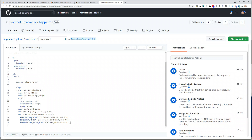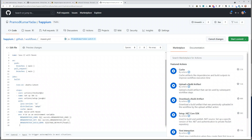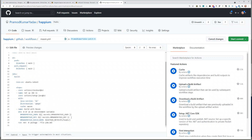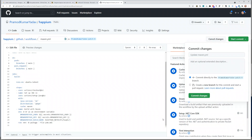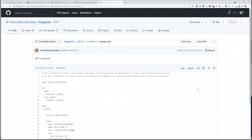So we're going to pass these environment secrets. First we need to pass the secrets, then run the job — maven build package with the pom.xml file. Let's commit this. Start commit. Commit directly to the patch. Commit changes. So now it will try to run this patch again.